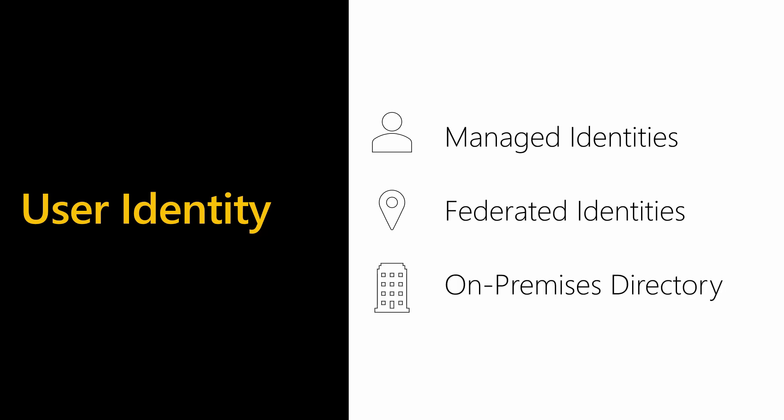The most common scenario we see with our customers is that they already have an on-premises directory or identity management set up, and you can then just set up Azure Active Directory Connect so you only need to manage a user once. This means that whenever you add a user to your on-premises Active Directory, this user will automatically be created in Azure Active Directory. So users can then sign into Power BI using the same username and password as they used to log into Windows.